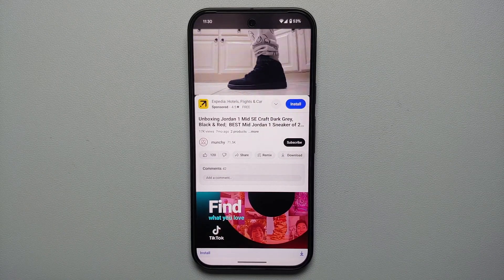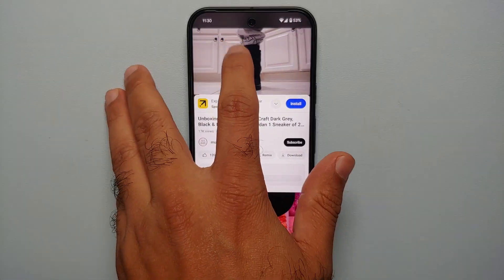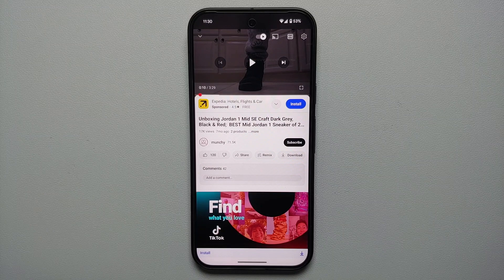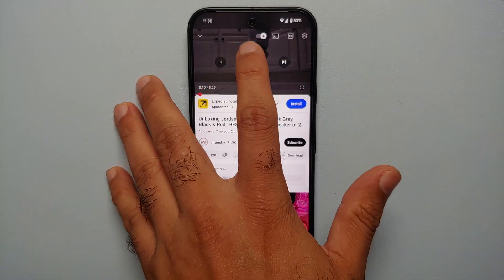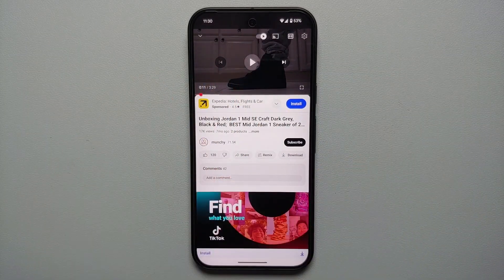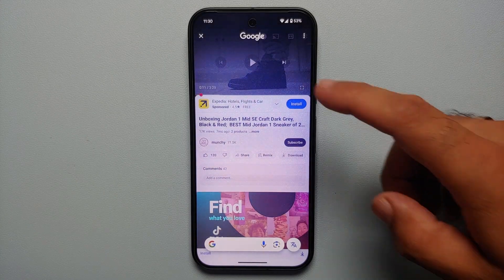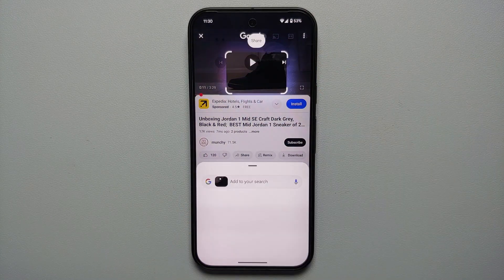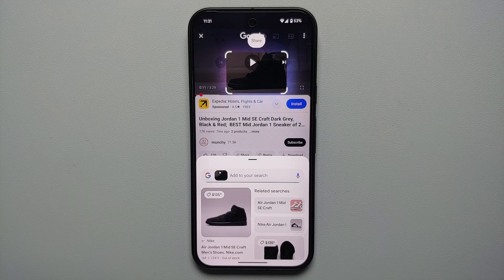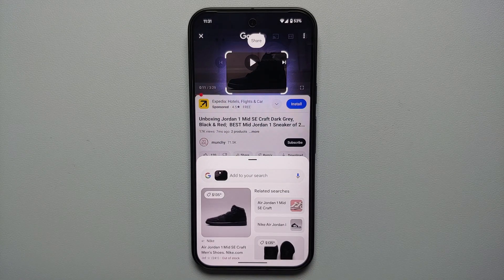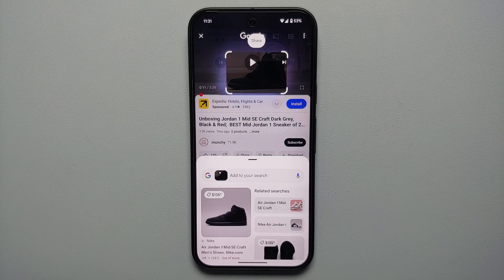Let's say you're watching a video of your favorite influencer showcasing a product or wearing something, and they forgot to tag it — that's where Circle to Search comes in. Pause the video, activate Circle to Search, circle the object you're looking for, and there it is: these are the Nike Air Jordan 1 Mid SE Craft shoes.